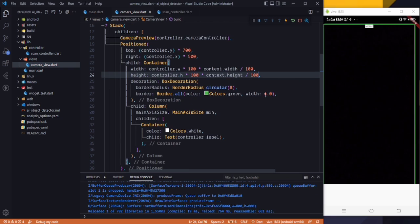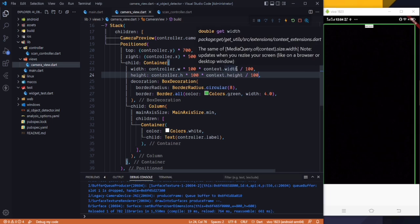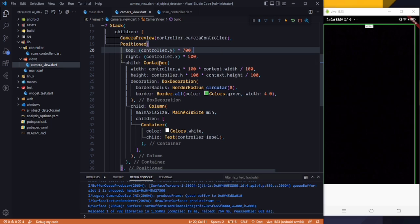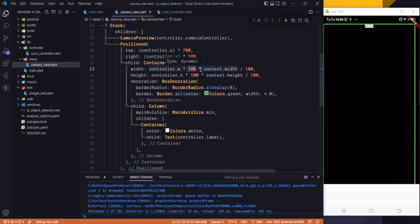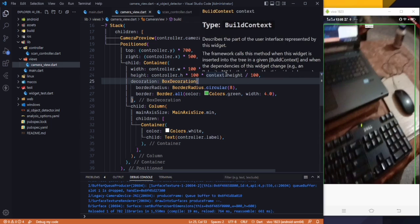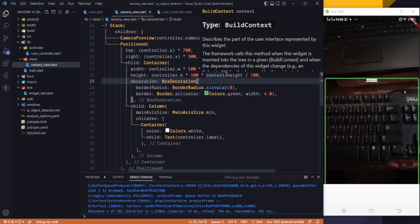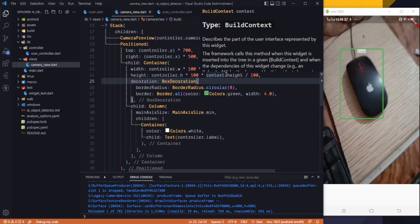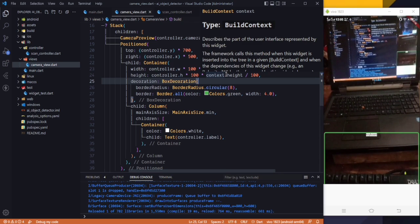After playing with the values, here are the final values that work on the device. The top is controller.y multiplied by 700, and the right is controller.x multiplied by 500. The width is the detected object's width multiplied by 100, then multiplied by the device width and divided by 100. The same formula applies for height. The final output correctly detects the bounding box area for objects like a mouse, keyboard, and laptop.